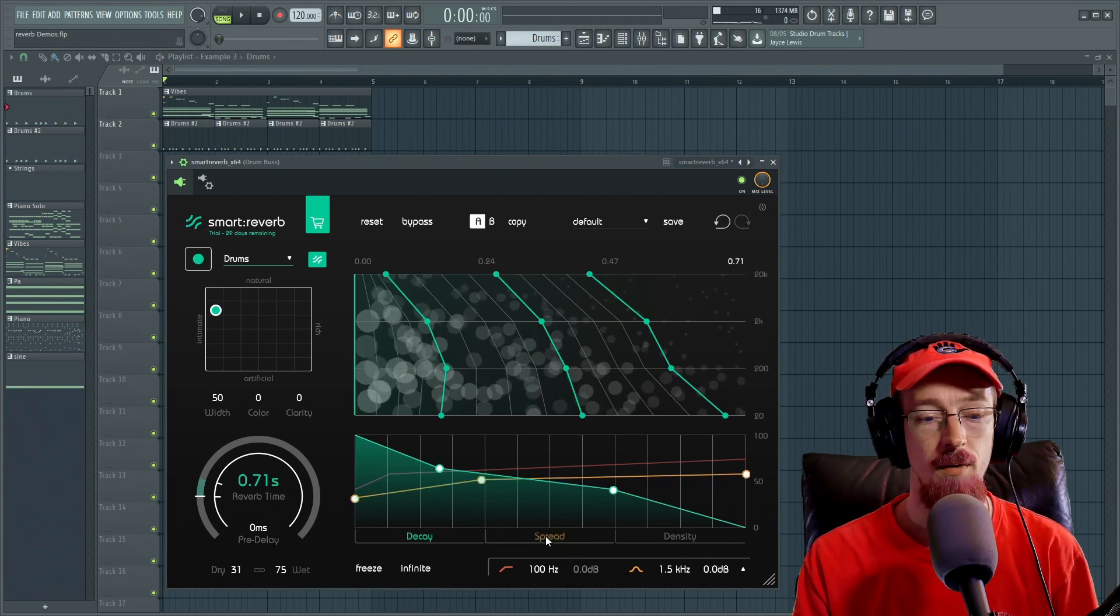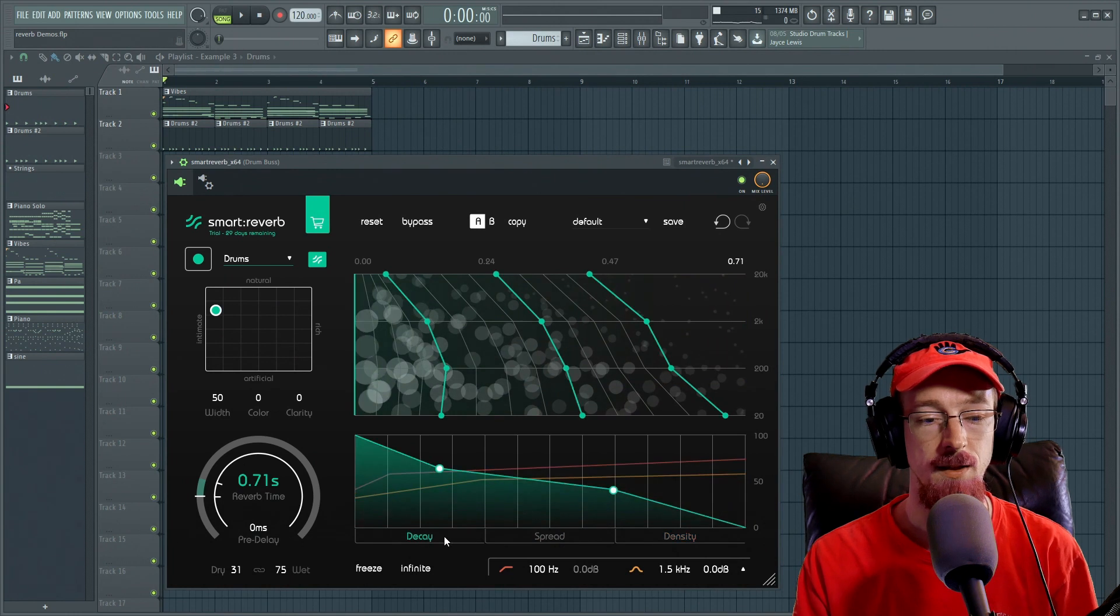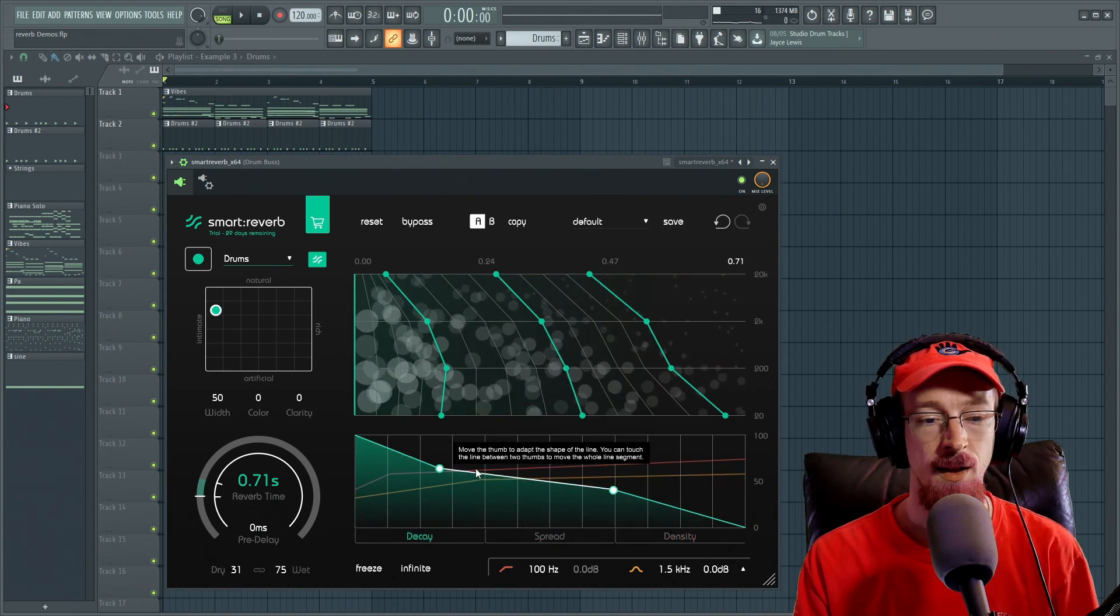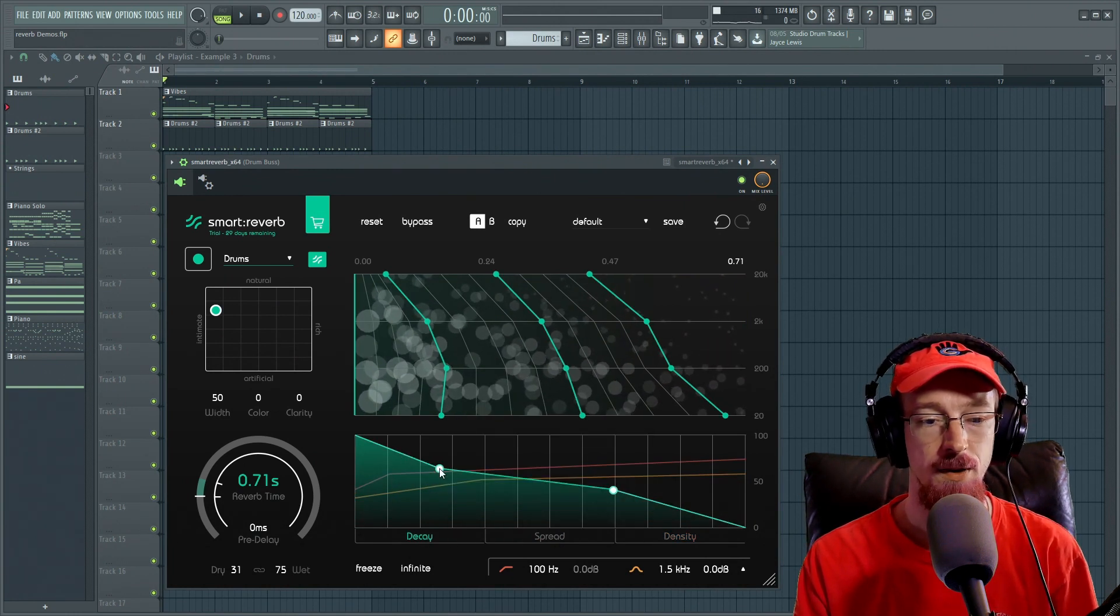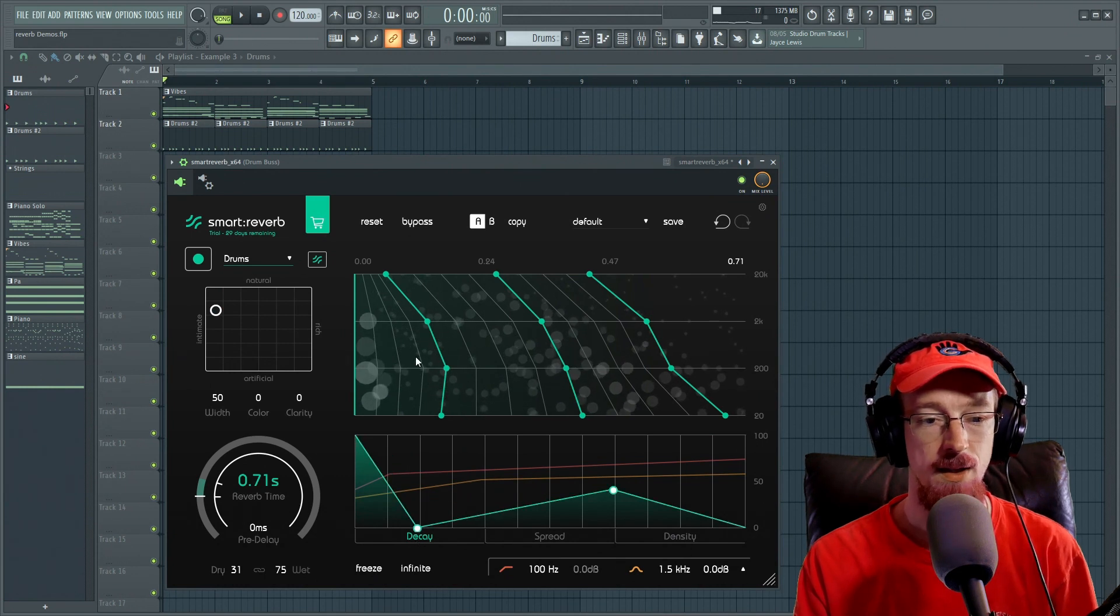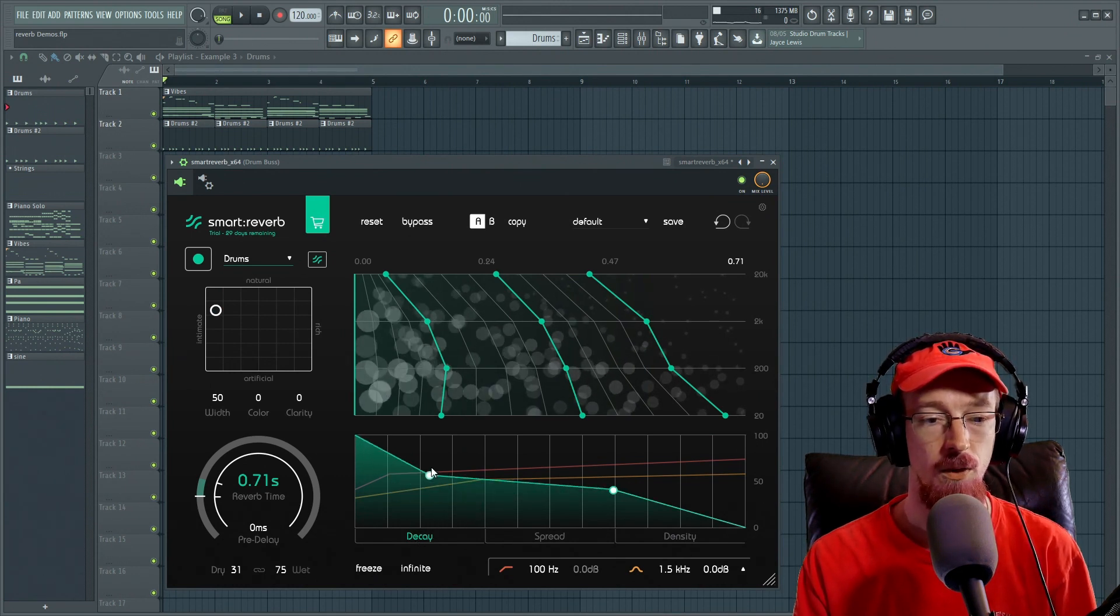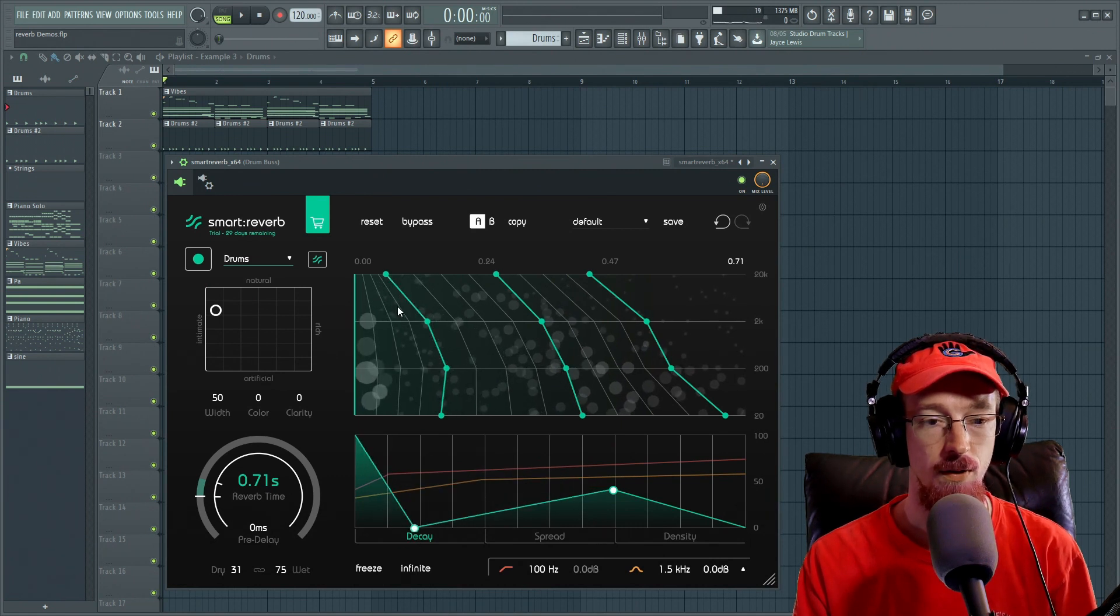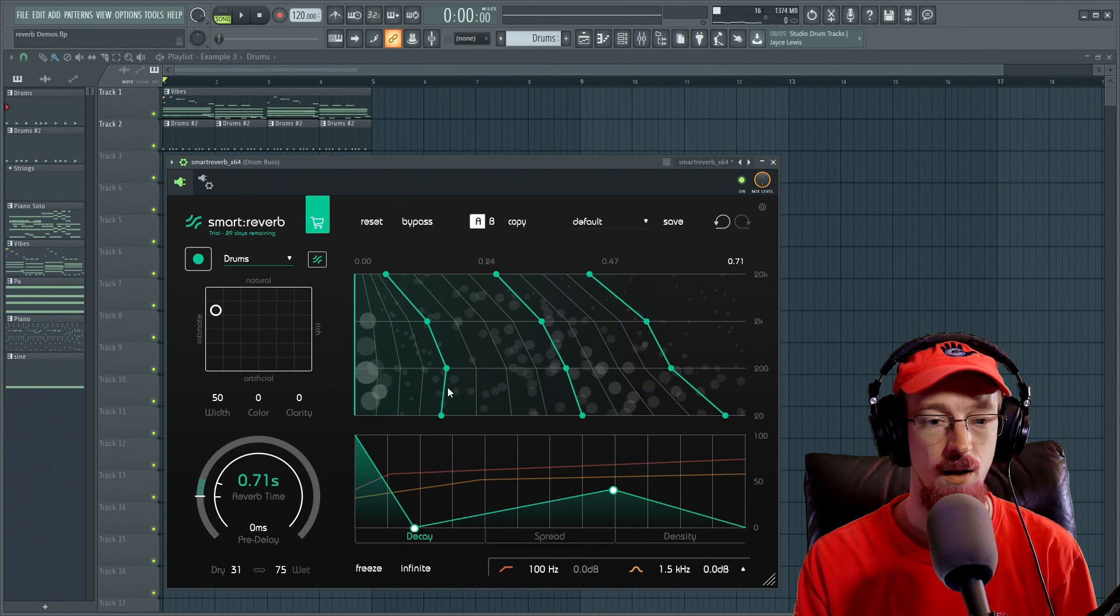So moving over, we've got these three envelopes here. A spread, a density, and a decay. So this is the decay envelope over time. So for example, we could have it decay very quickly. And we can even see it represented here in the particles. As we move this around, we can see the decay go down. And so we've changed it so that this area of the region is going to be softer. And then it's going to come up sort of unnaturally.